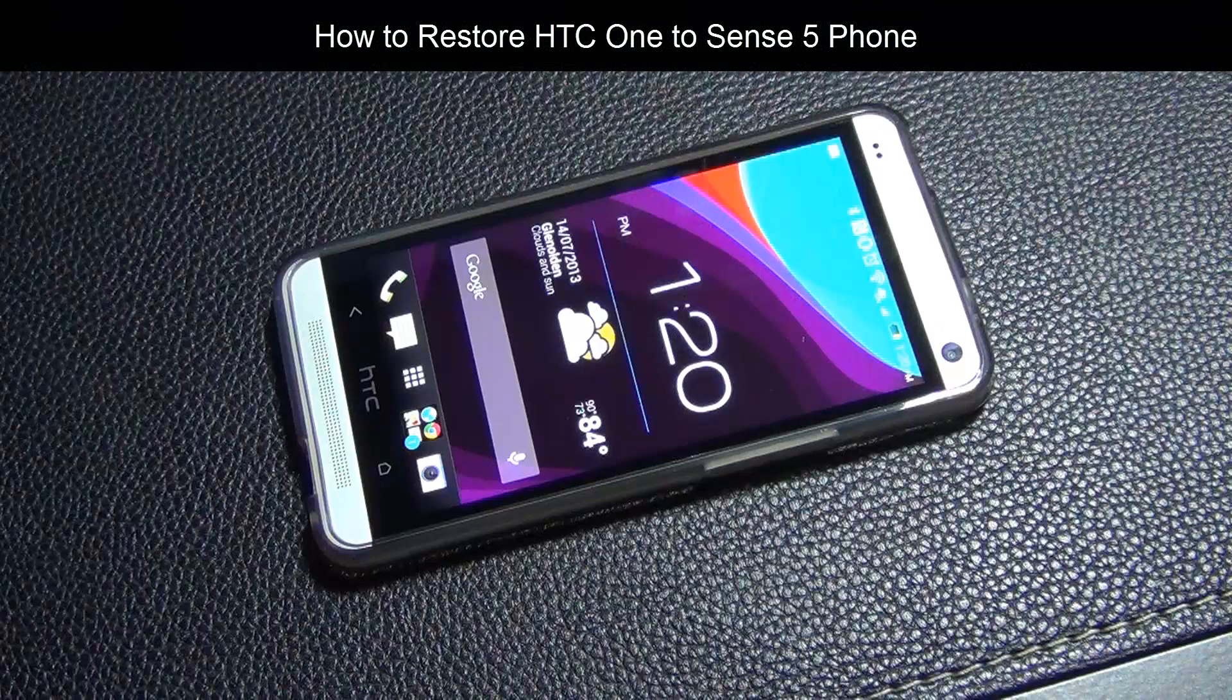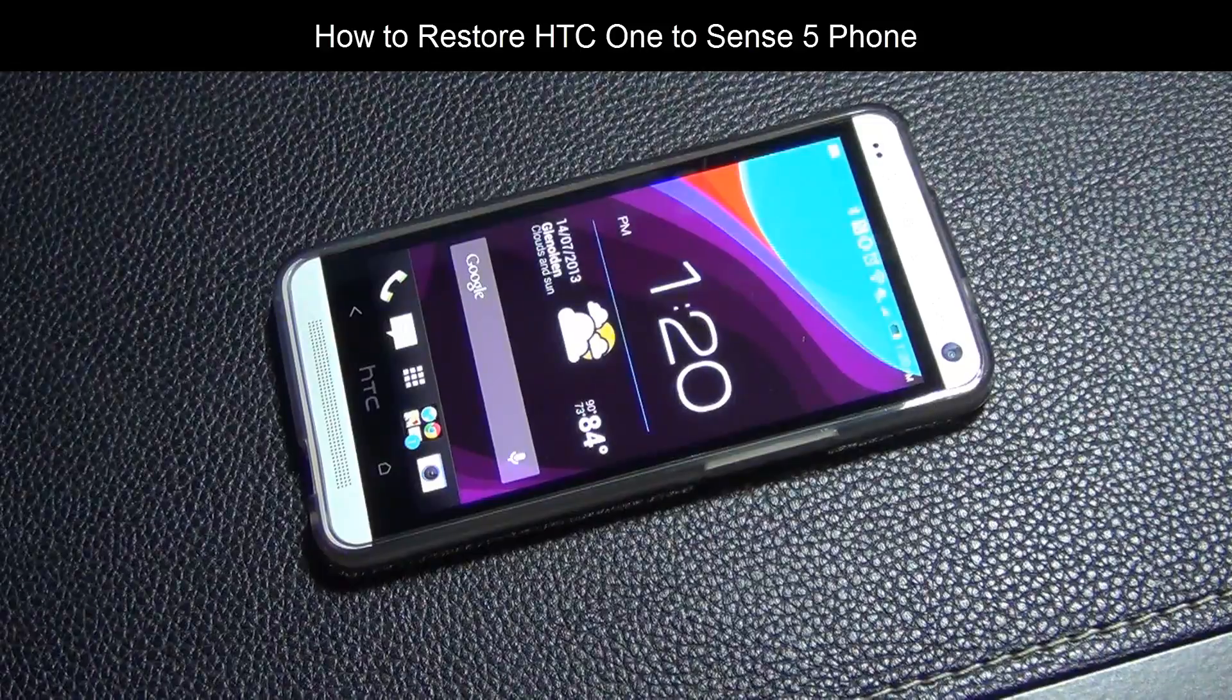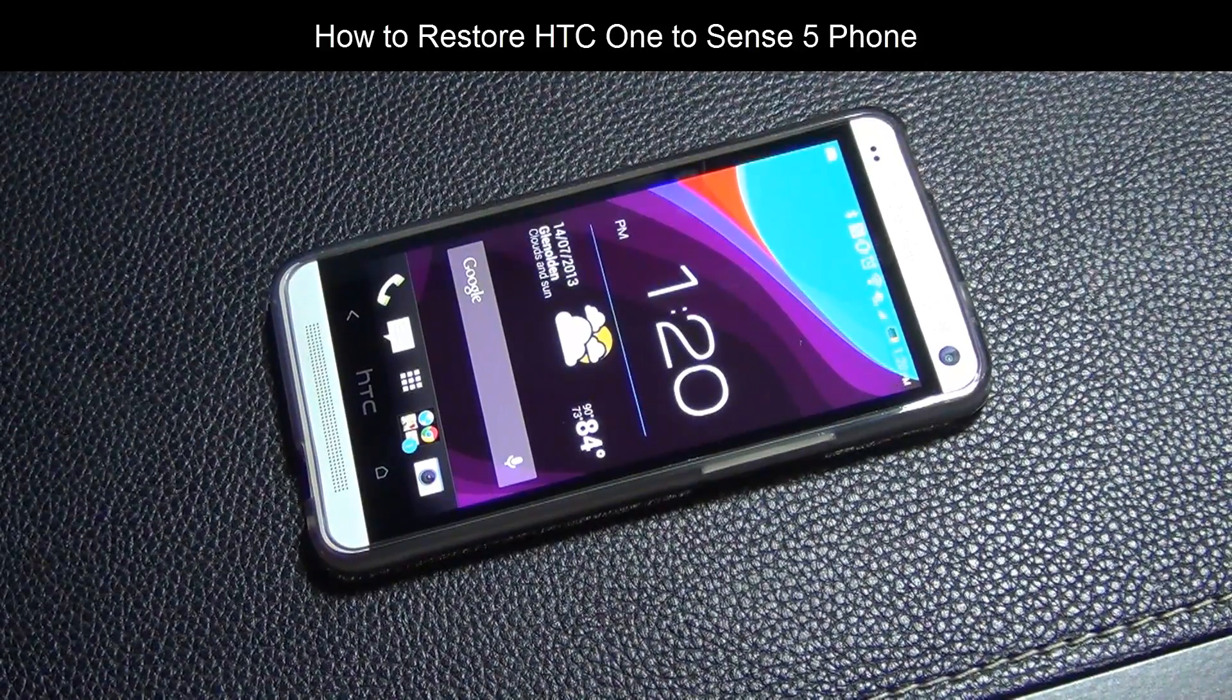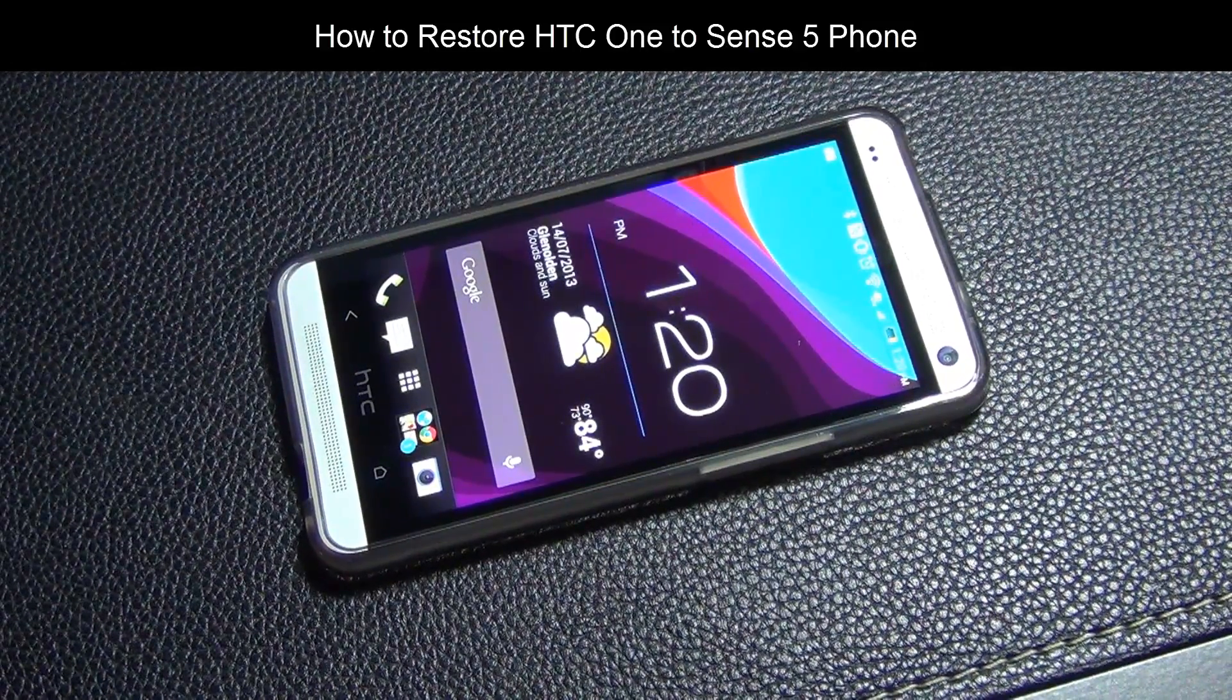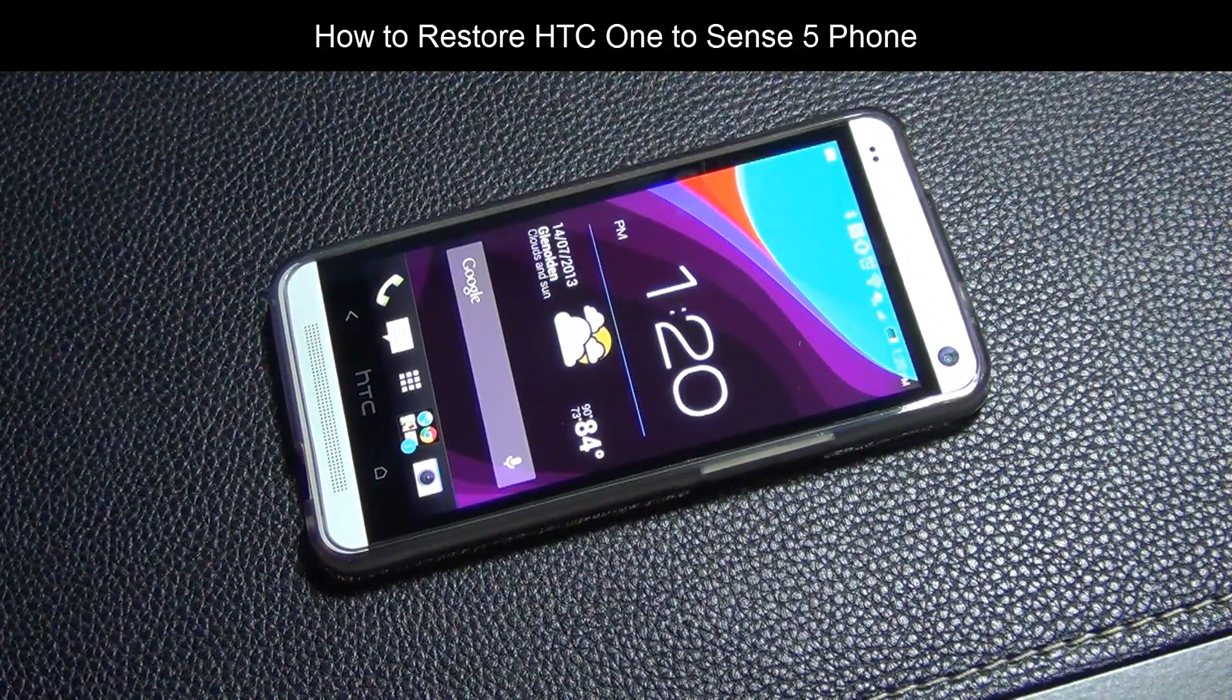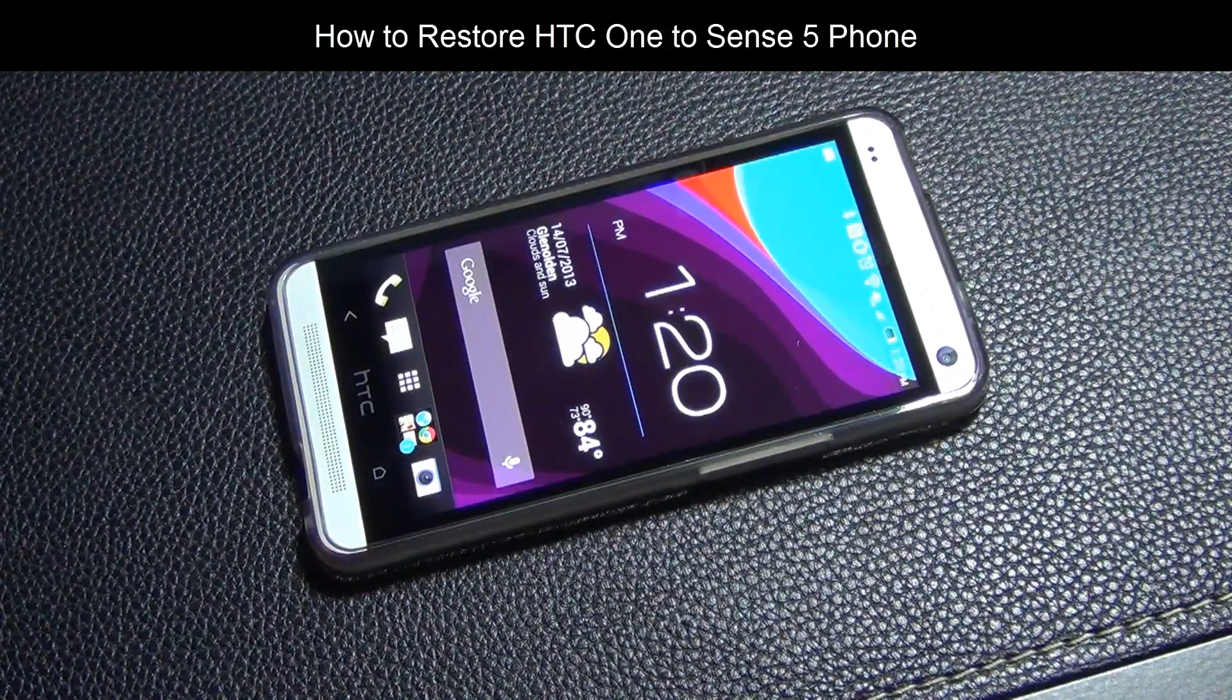Hello and welcome to Socky Tech. In today's video, I will show you guys how to completely restore your HTC One to Stock Sense 5.